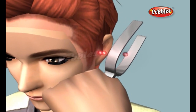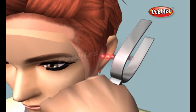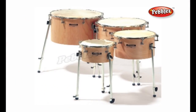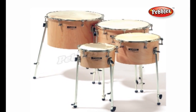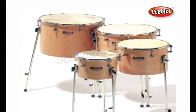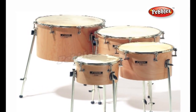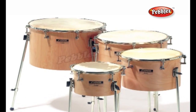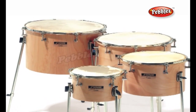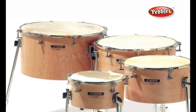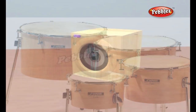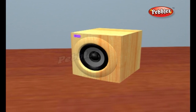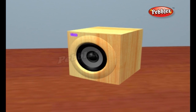Sound is invisible most of the time, but sometimes you can actually see it. If you thump a kettle drum with a stick, you can see the tight drum skin moving up and down very quickly, for some time afterward pumping sound waves into the air. Loudspeakers work in a similar way.